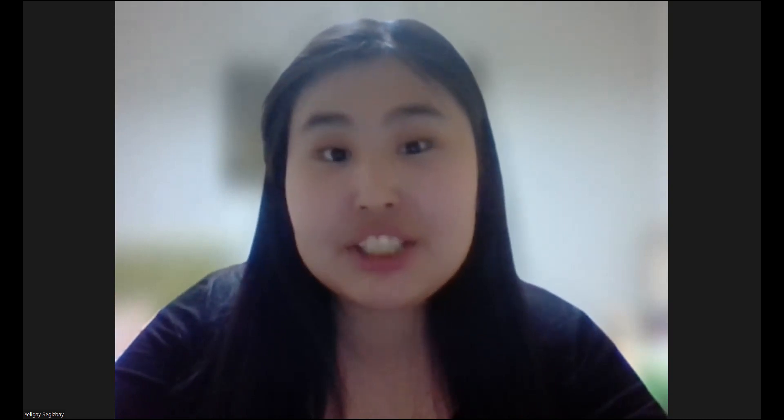Hello everyone, my name is Yelika Hizbay. I'm a second year math student at Nazarbayev University, and today in this video I will show you how I use EBSCO electronic resources in my studies and educational purposes in my research.